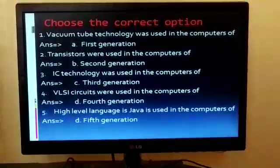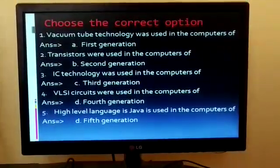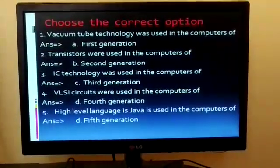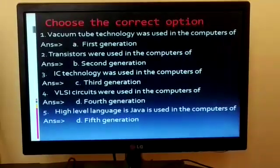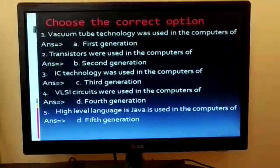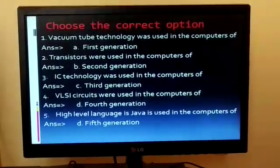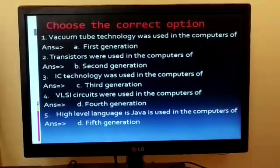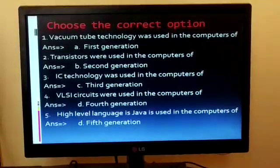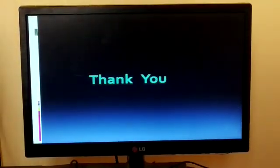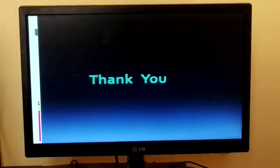Now students, you have to learn all these topics and write them in your computer notebook. Thank you.